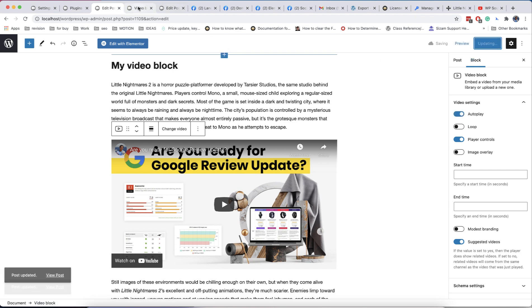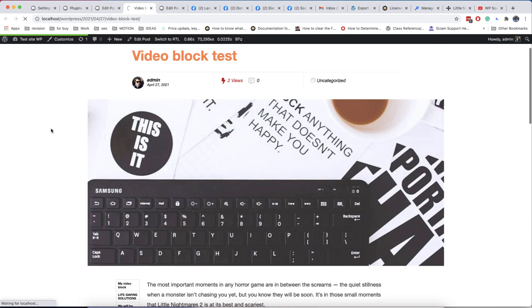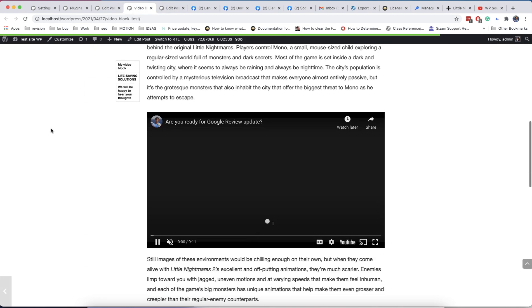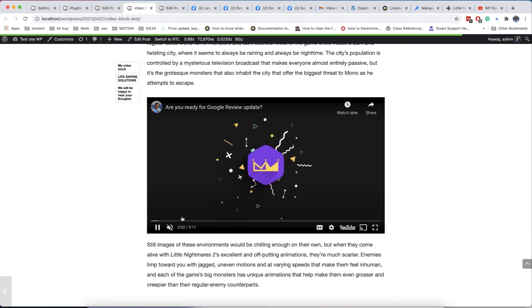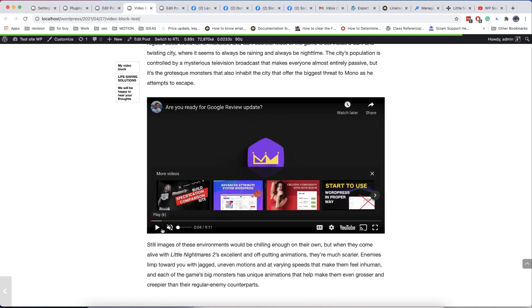For example, you can enable autoplay, disable related videos or set special time to play video.